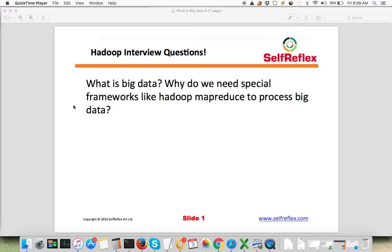Now, if you are getting 50 million numbers every day, you'll say: I need to look for a good sorting algorithm so that it does it efficiently — I am not wasting time in processing, I am not wasting computing resources. So you look for a good sorting algorithm.